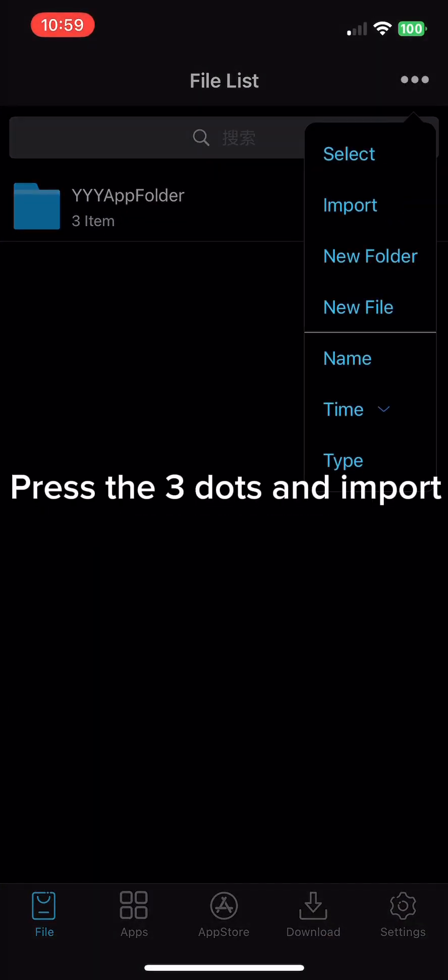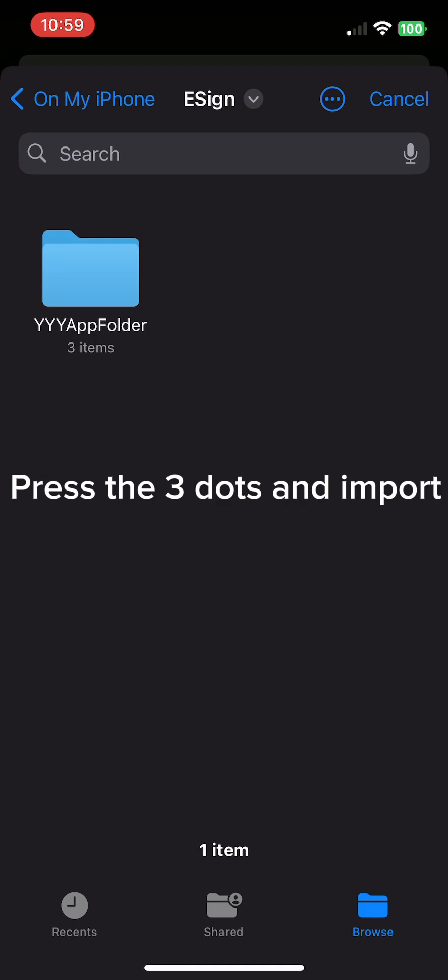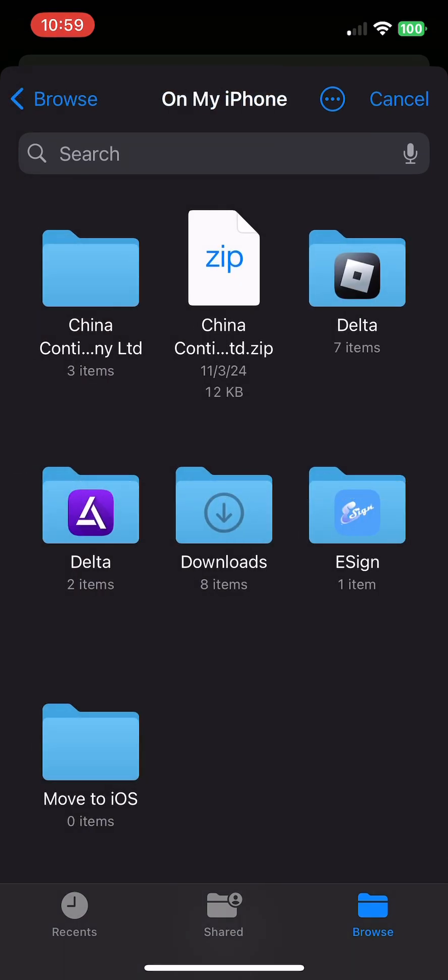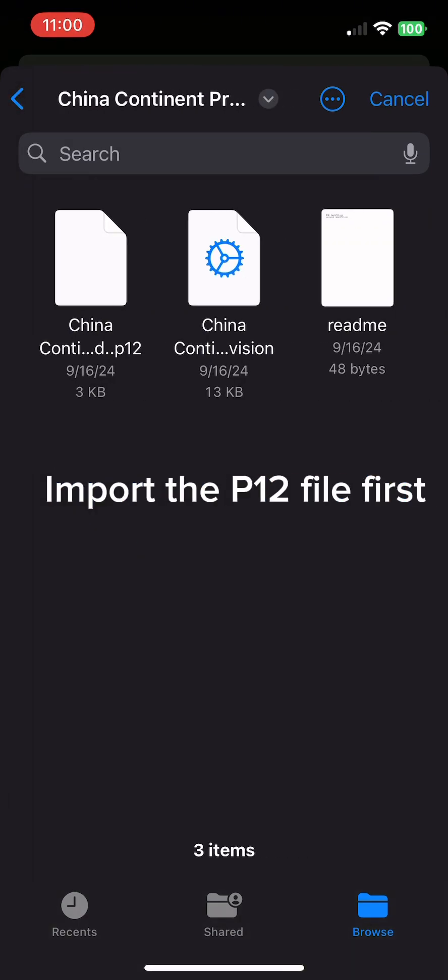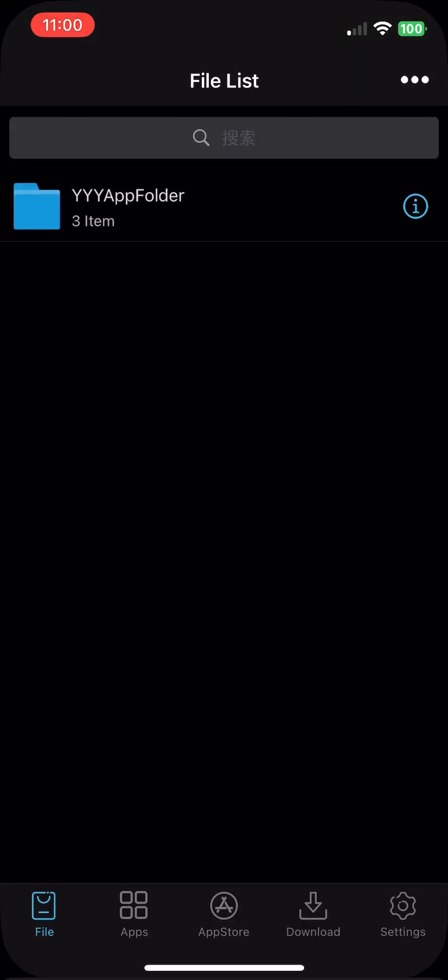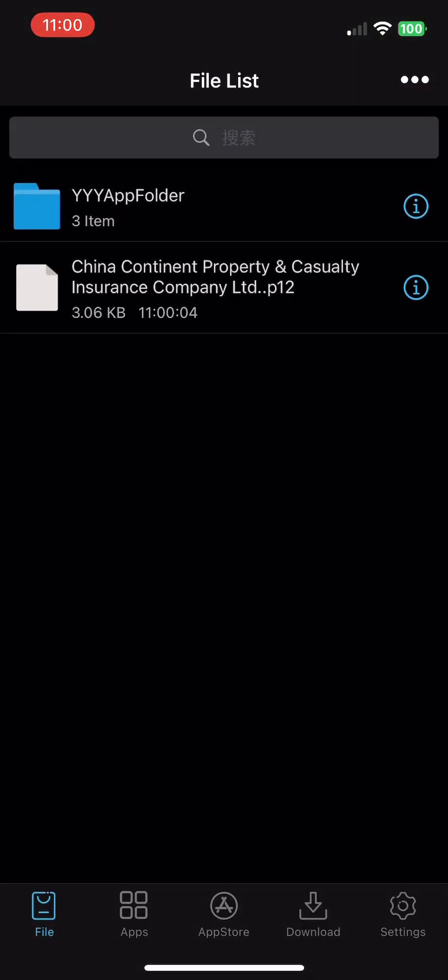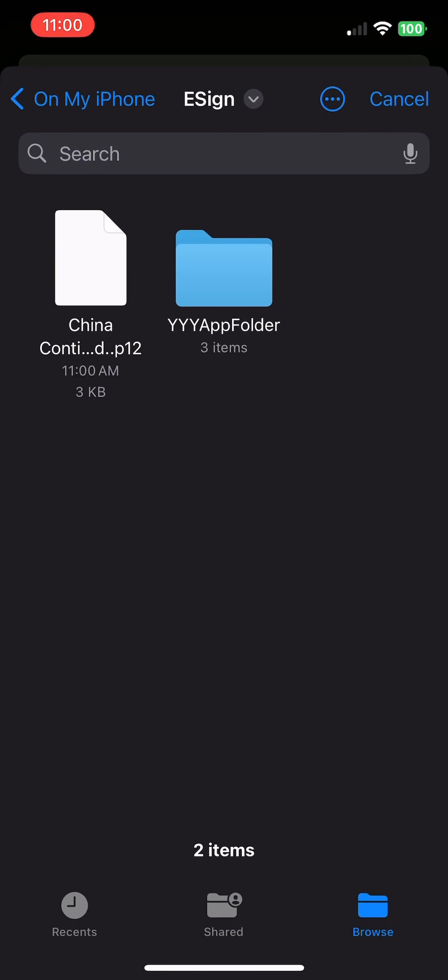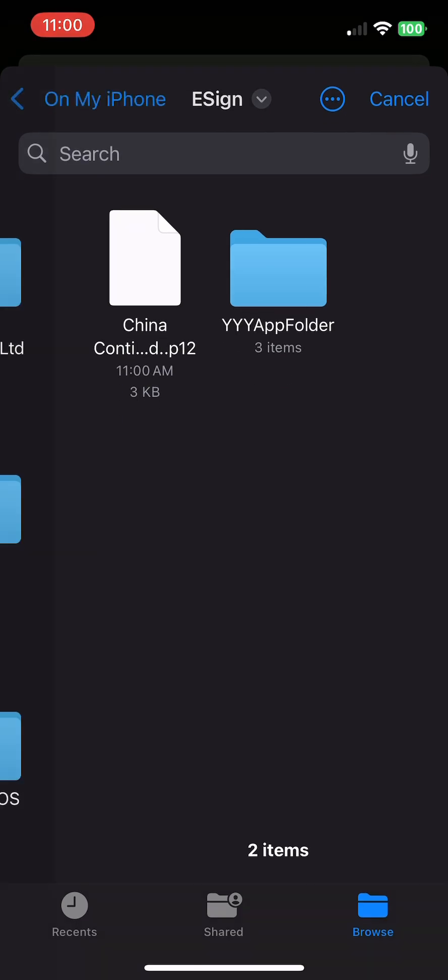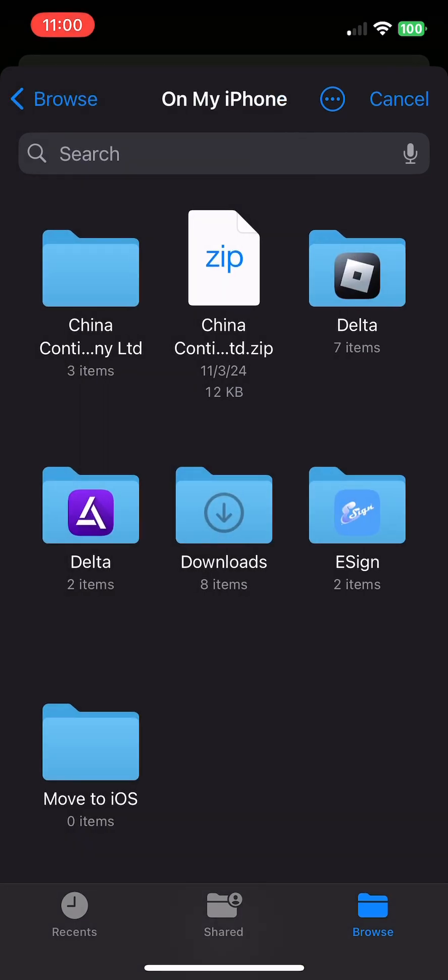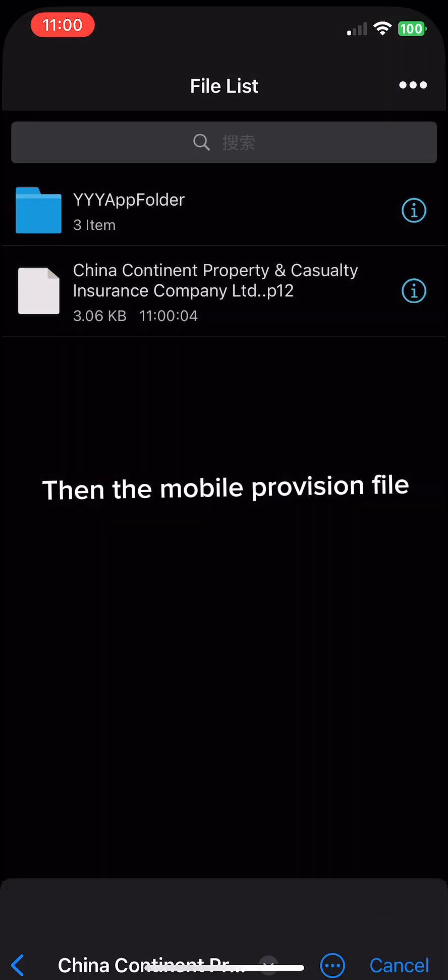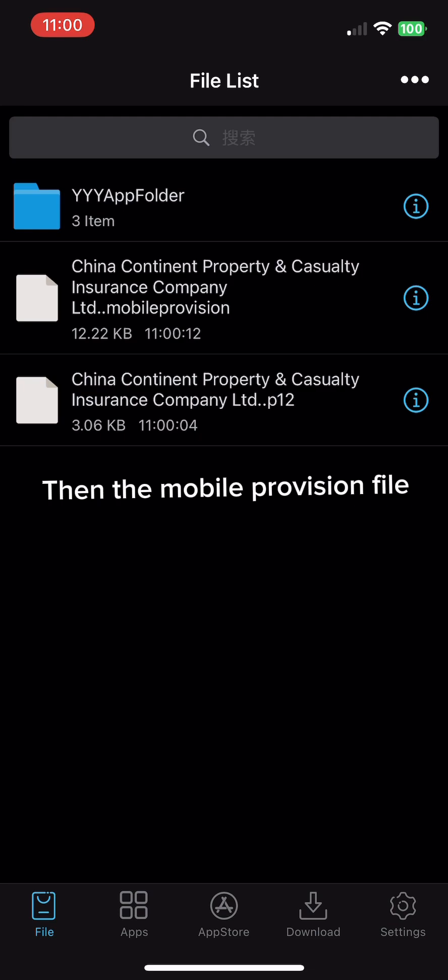Press the three dots and import. Import the P12 file first, then the mobile provision file.